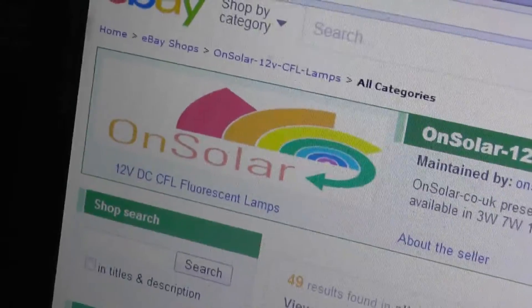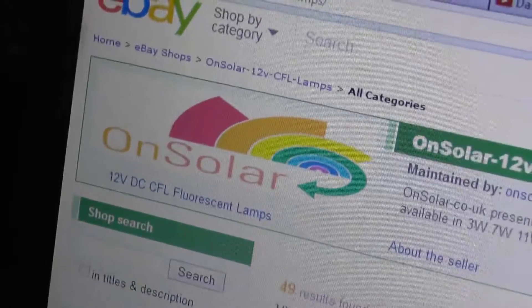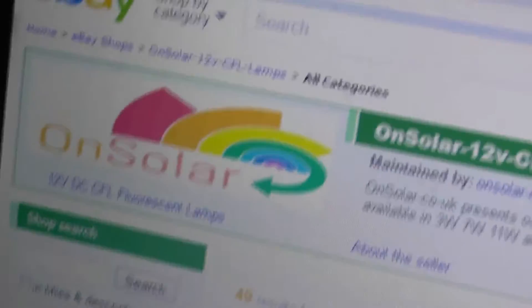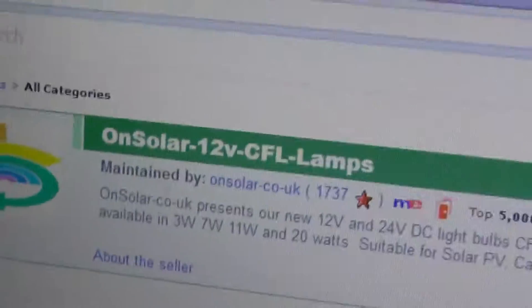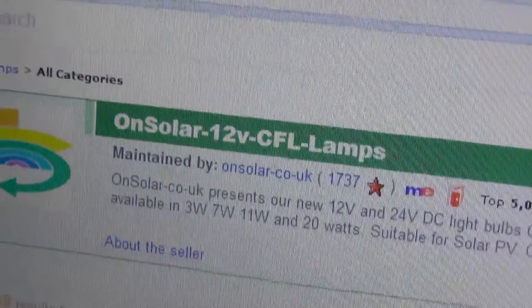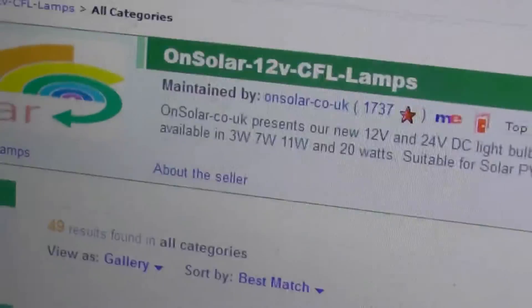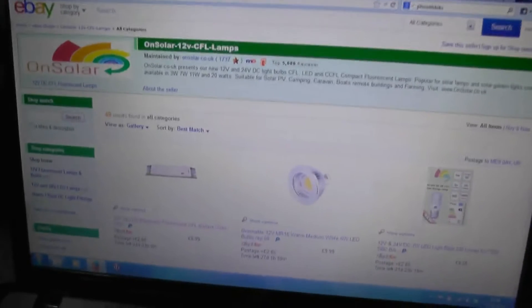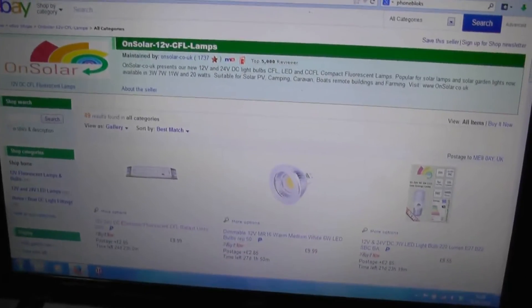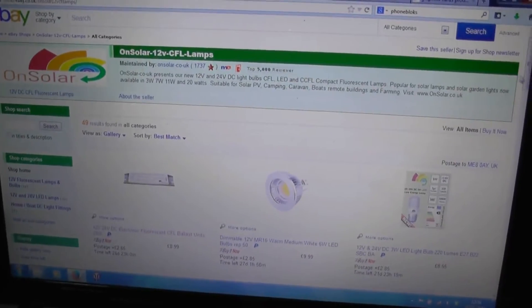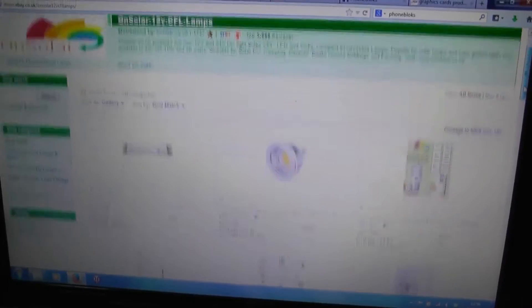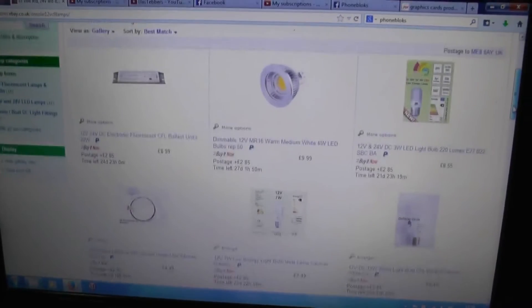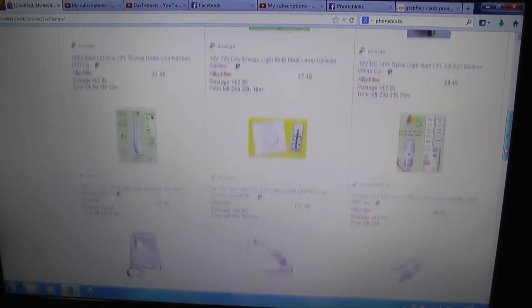I found a nice shop on eBay. It's called OnSolar and if you look for them on there, they are actually OnSolar-Co-UK and they do a small variety of 12 and 24 volt LED and CFL type fittings for marine and off-grid use.